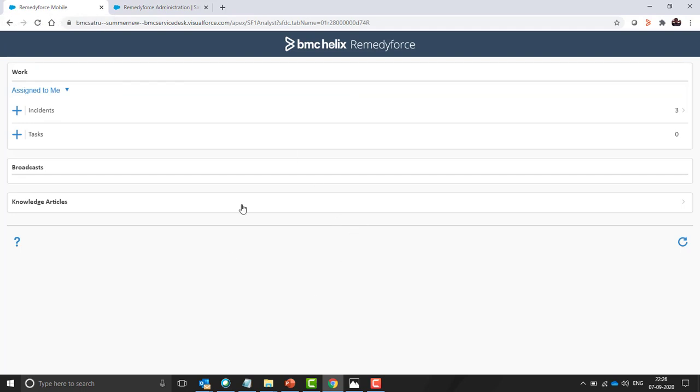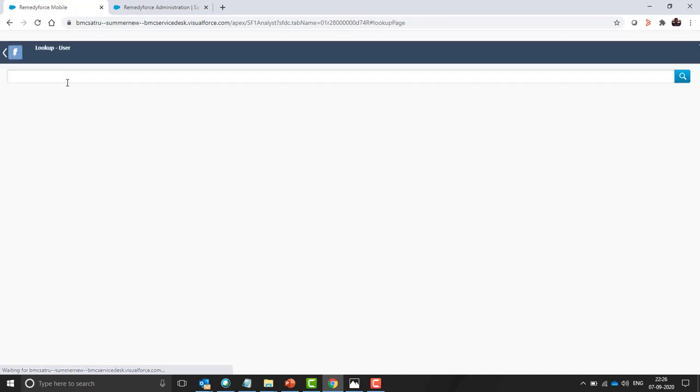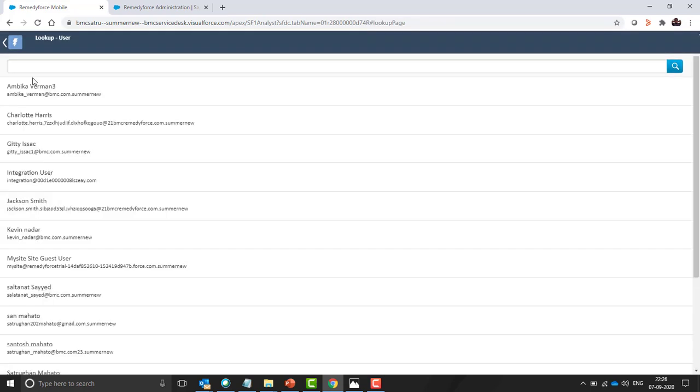Once a support person logs in on a mobile device, they can see these two options to create a ticket, incident and task. Click on the plus sign, select the client.